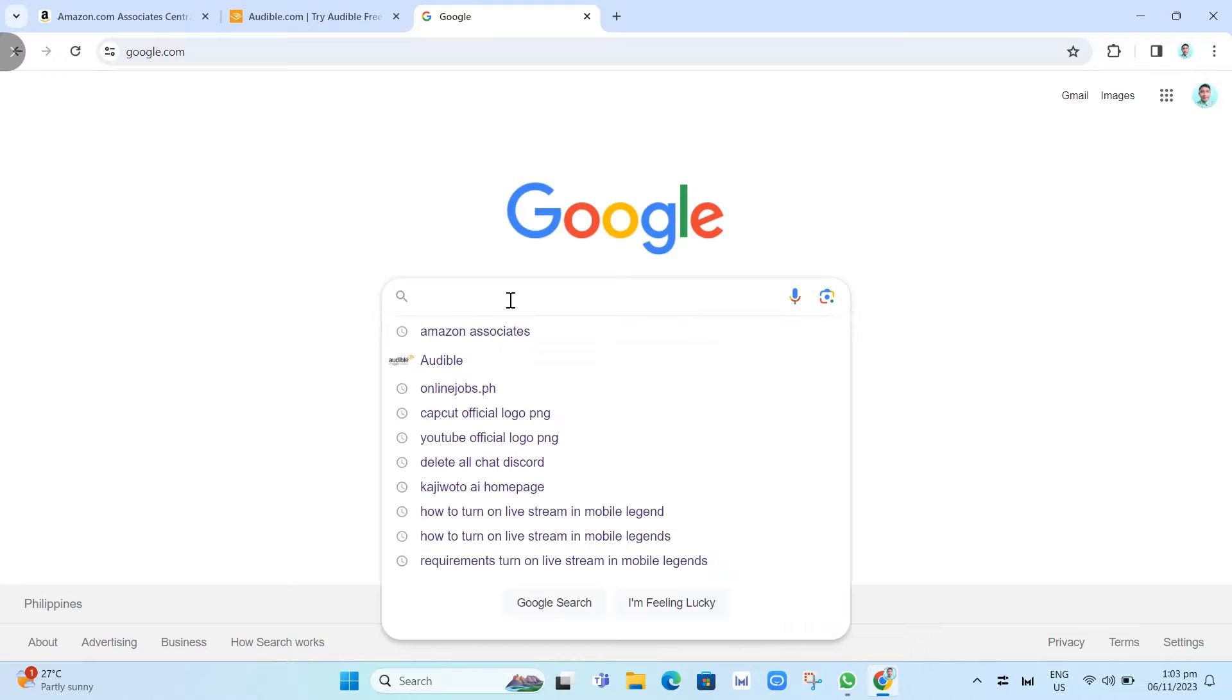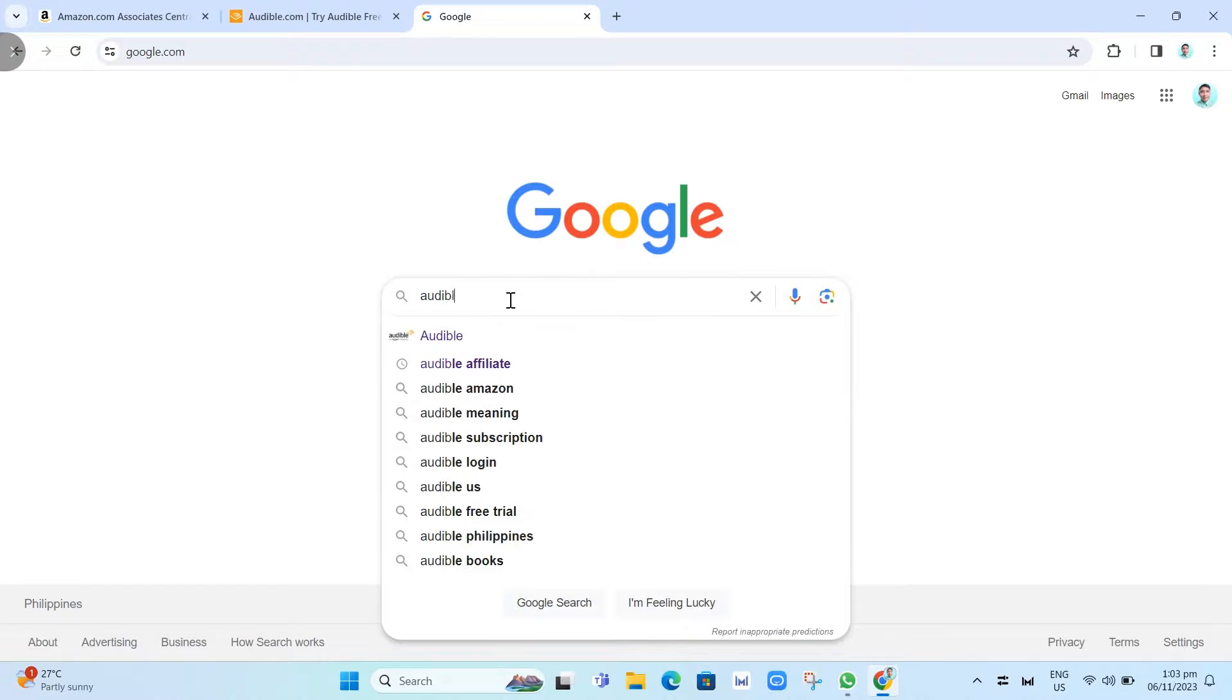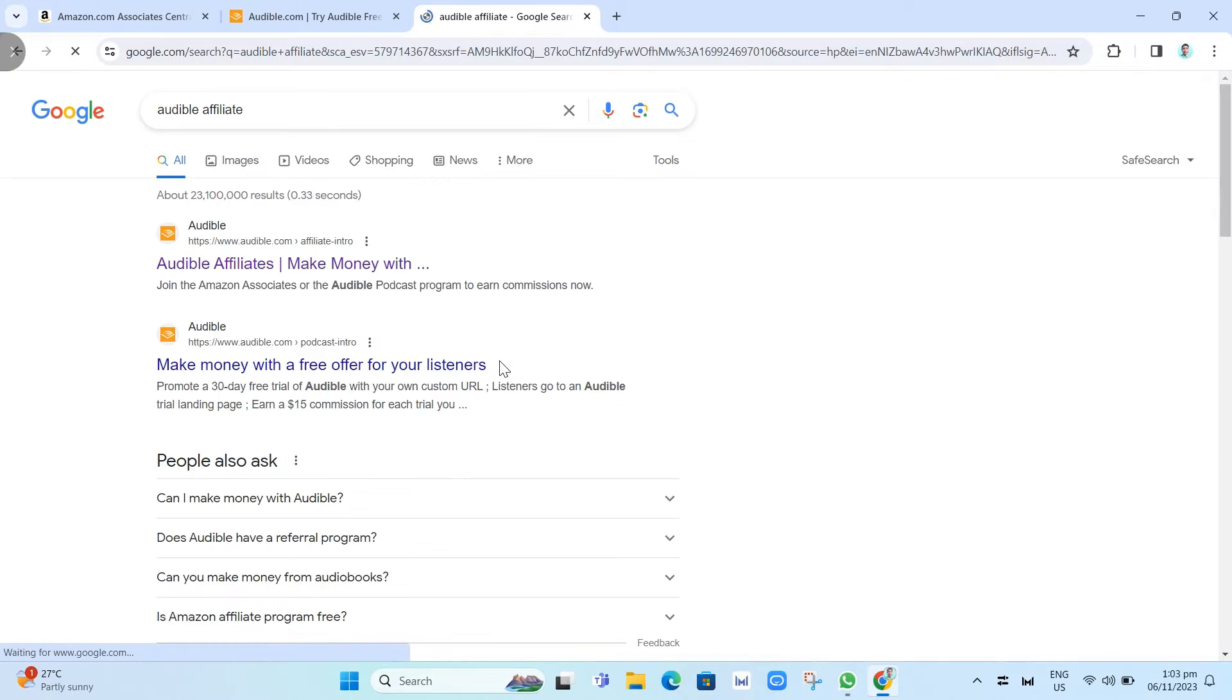You just need to sign up first on the Audible affiliate. Just search on Google right here and then click on the first link.